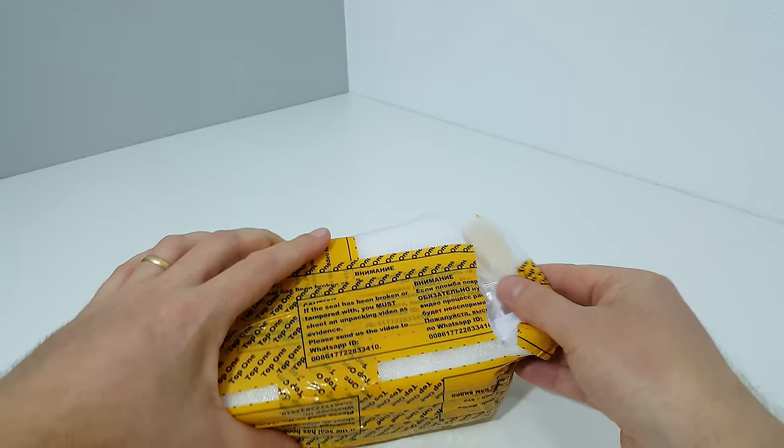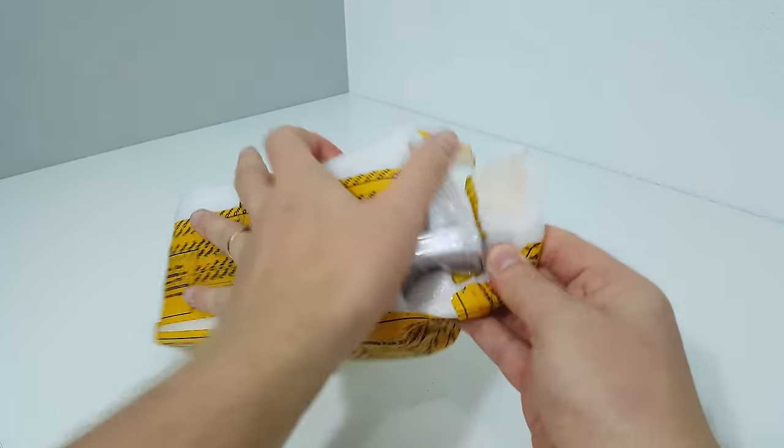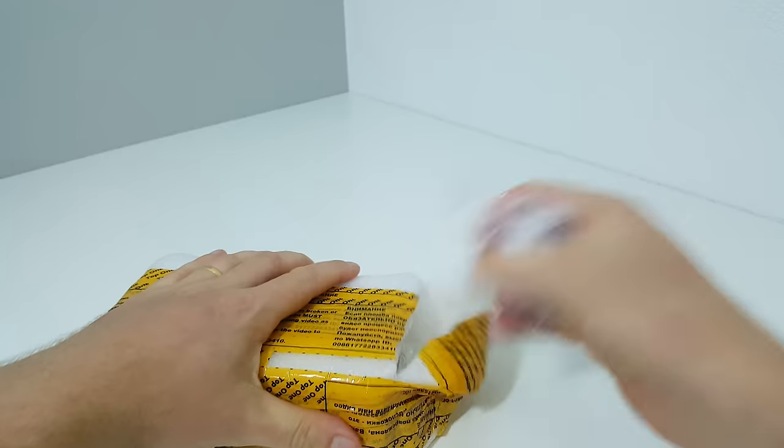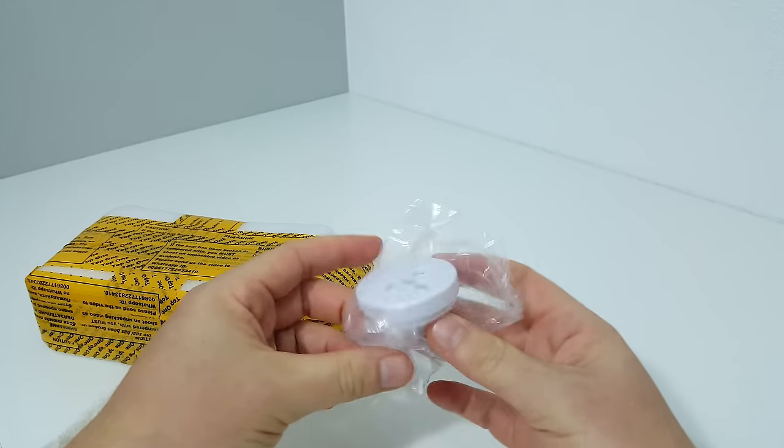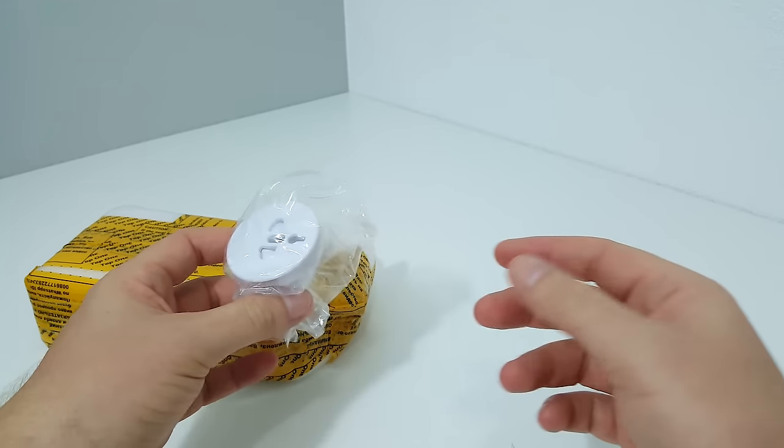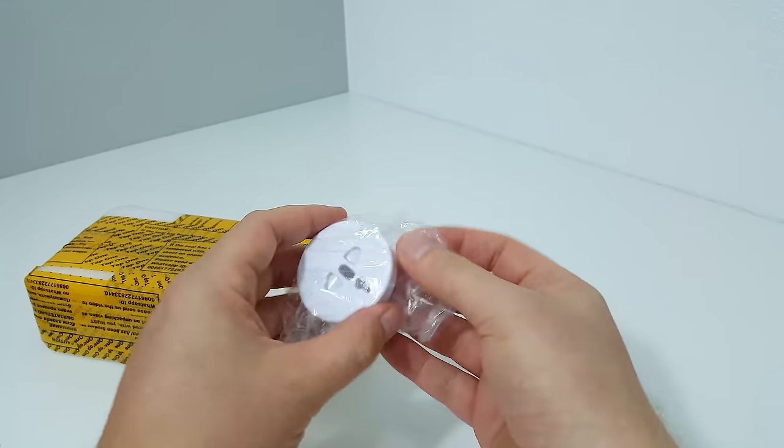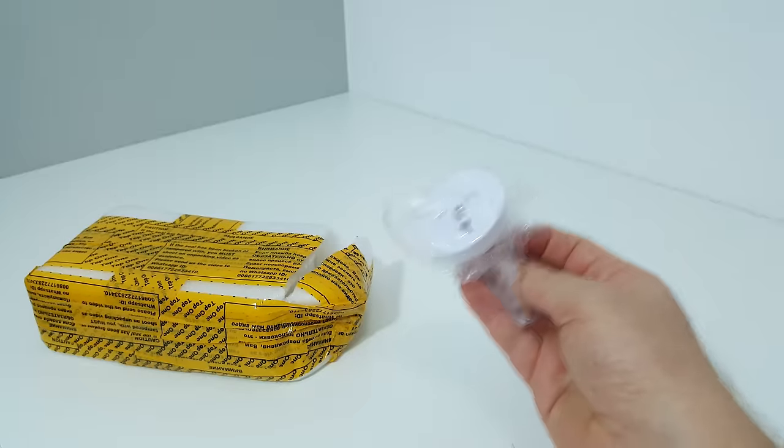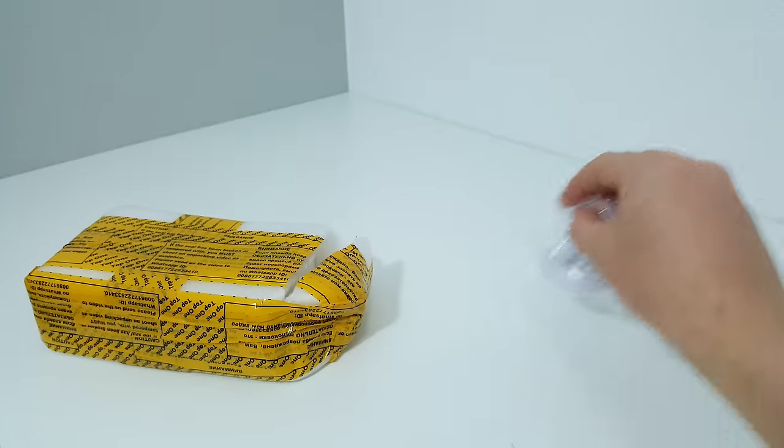They've given me an EU power adapter because the one included in the box will be a straight prong style US plug.